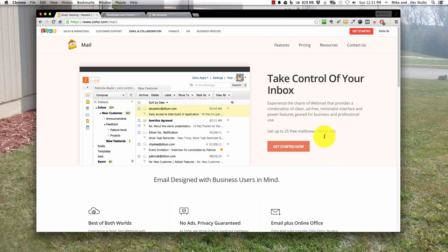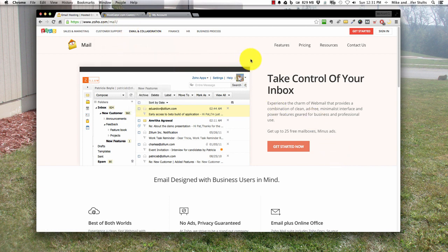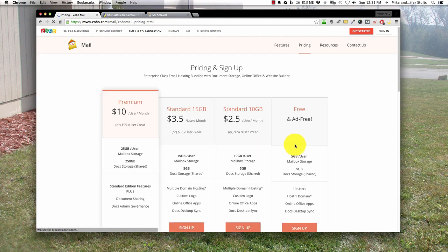Let's get started. You want to go to Zoho.com/mail. You'll come to this page. Let's click on the big button there.